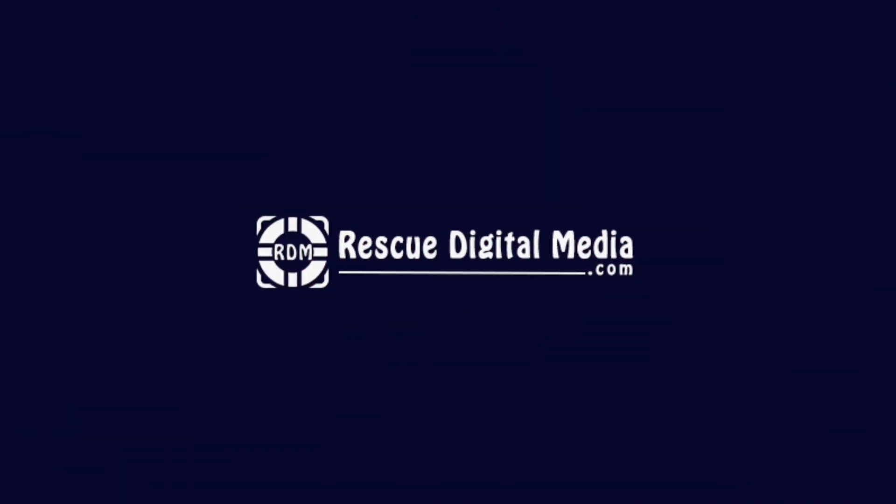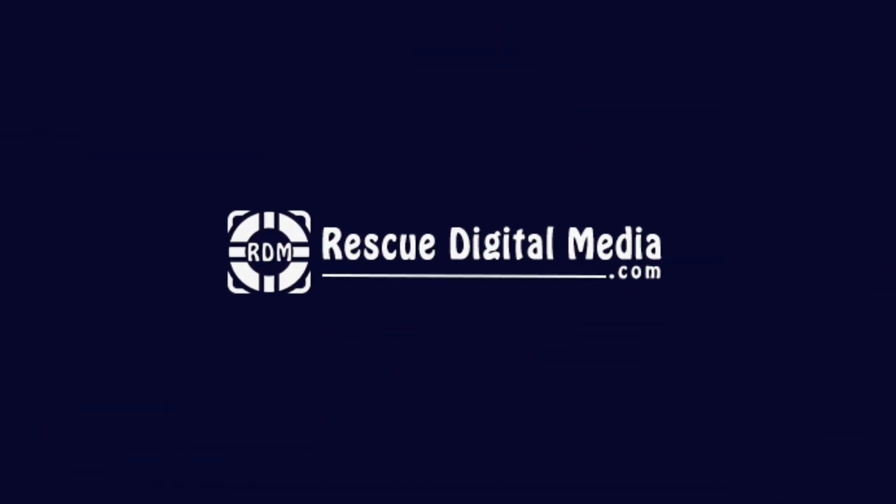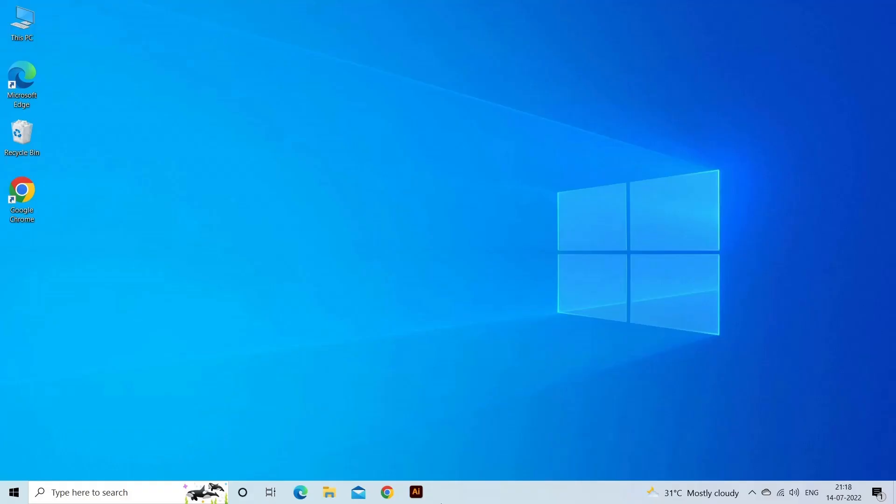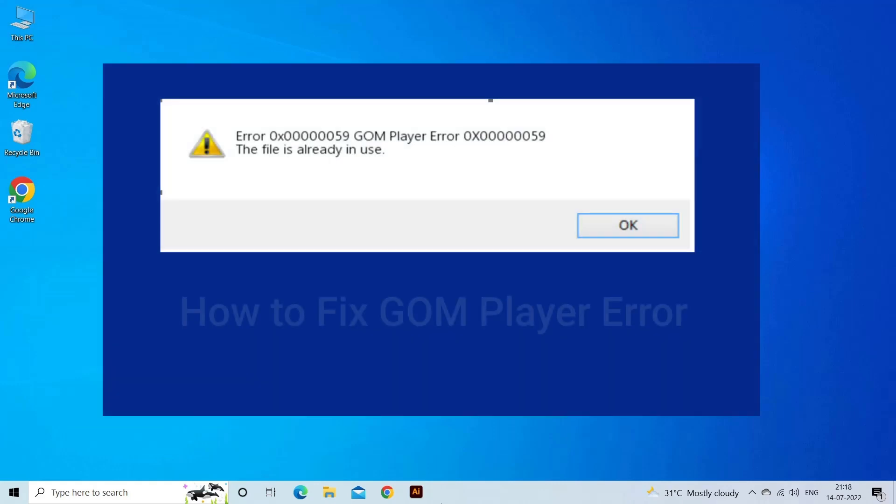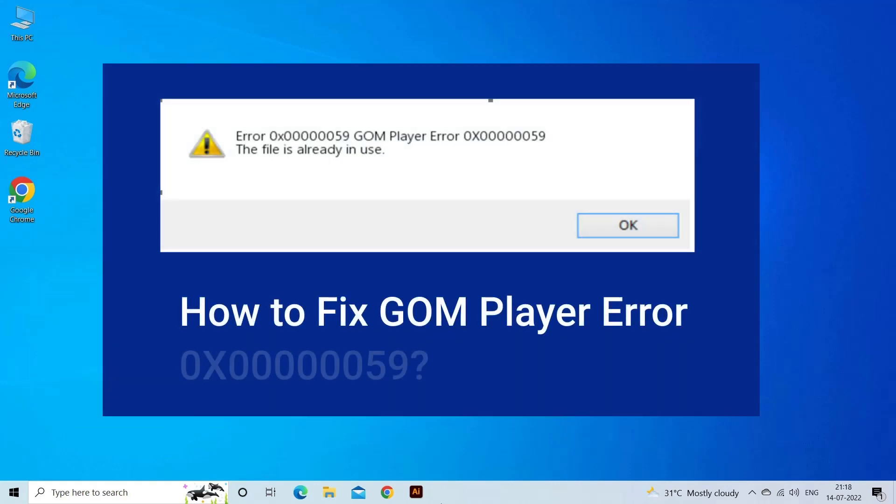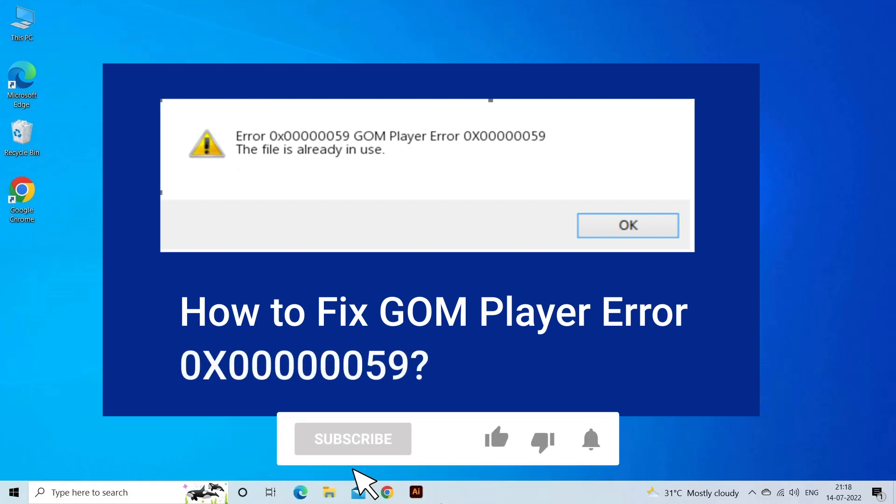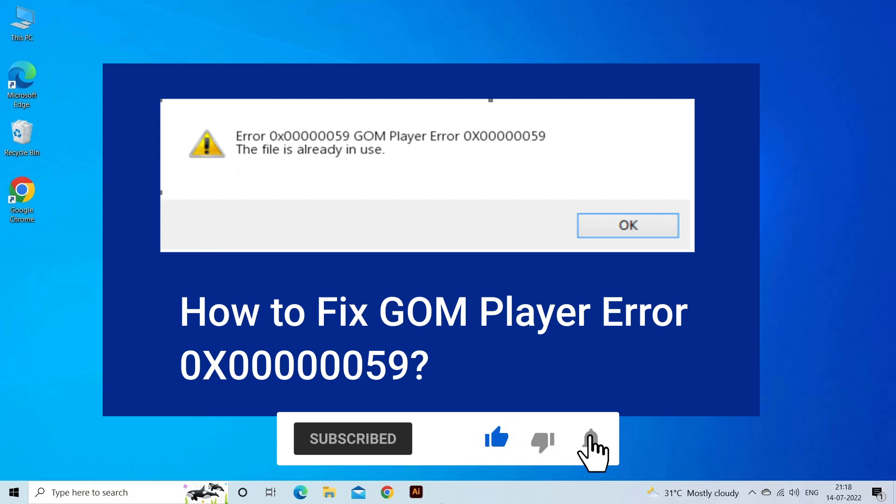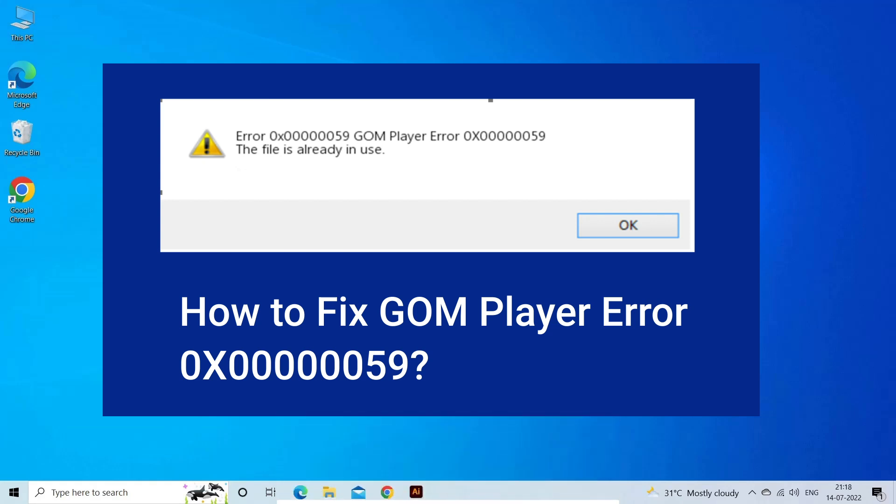Hello guys and welcome back to our channel Rescue Digital Media. Today, in this video, I will show you how to fix GOM player error 0x000059 with 6 quick fixes. But before that, like, subscribe and ring the bell icon to get notified when our new video lands.